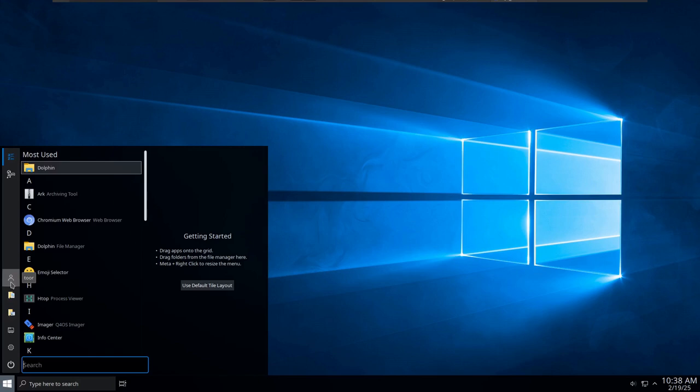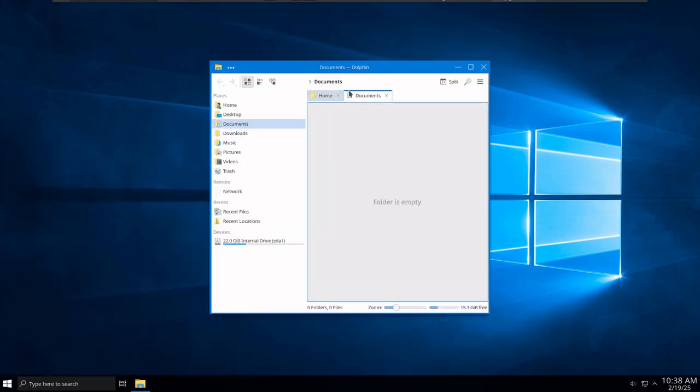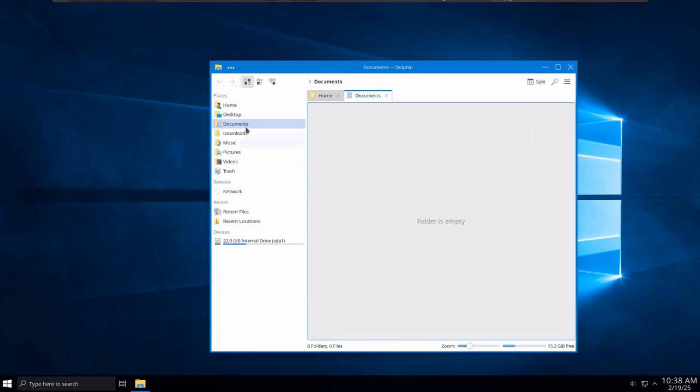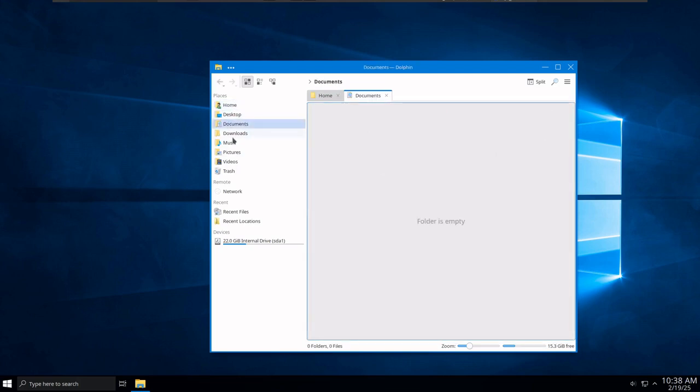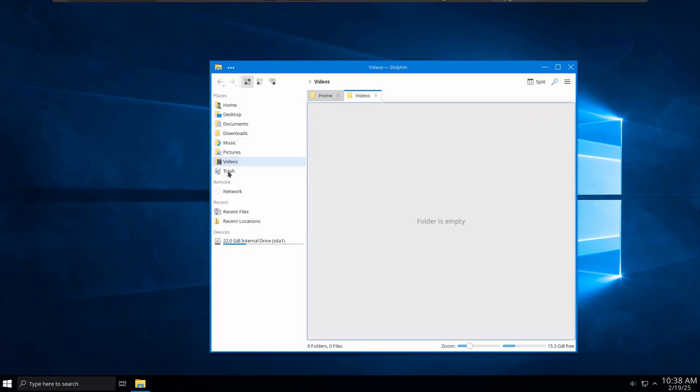If we click category, we could change between alphabetize and category view in the start menu, just like we would in Windows 10, only I think this is actually better than the Windows 10 version. We could click on Documents and open up a Documents folder, and you could see that the folder structure looks a lot like a Windows system.